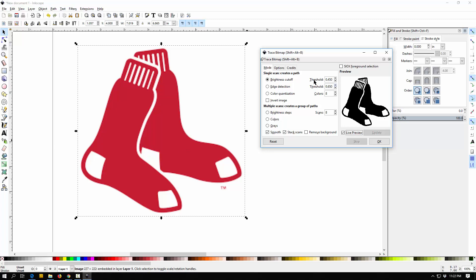Now where this thing says Threshold right here, if I move this around, I may only have one color here, but if there are multiple colors, if I move this around it would actually make different colors turn into black, and other colors white because I'd be reaching a different grayscale threshold.